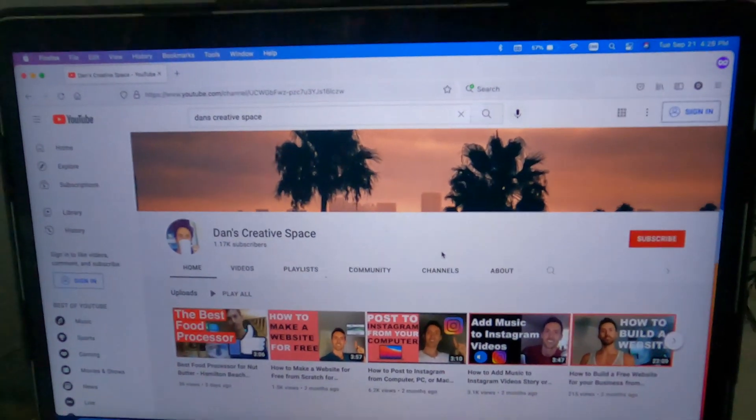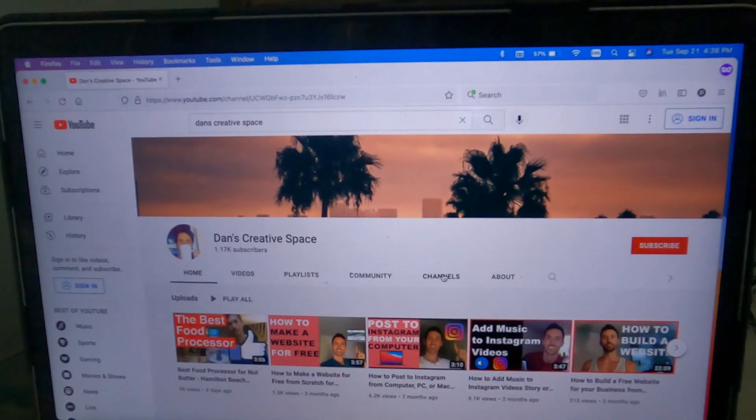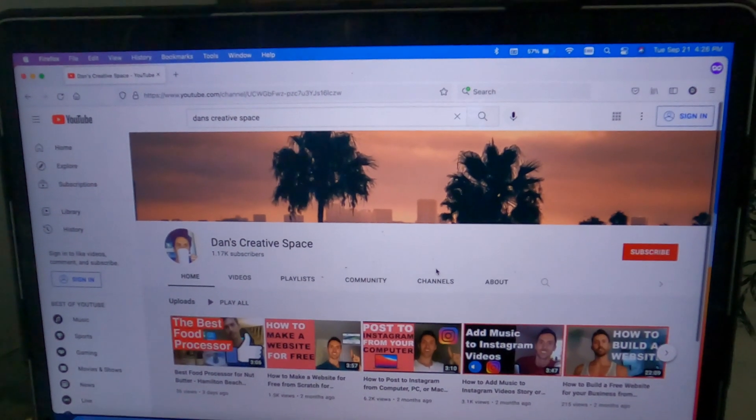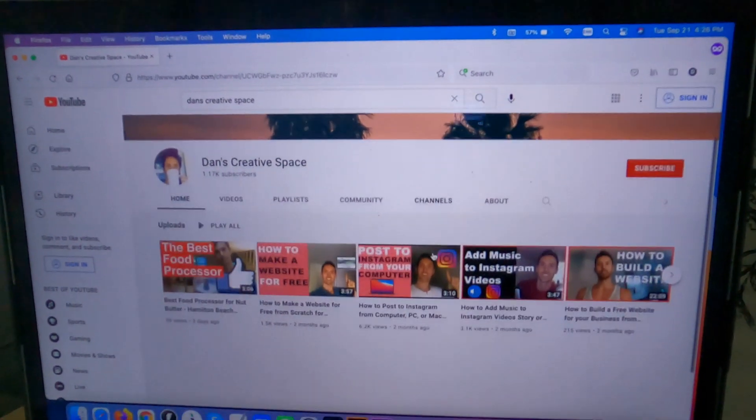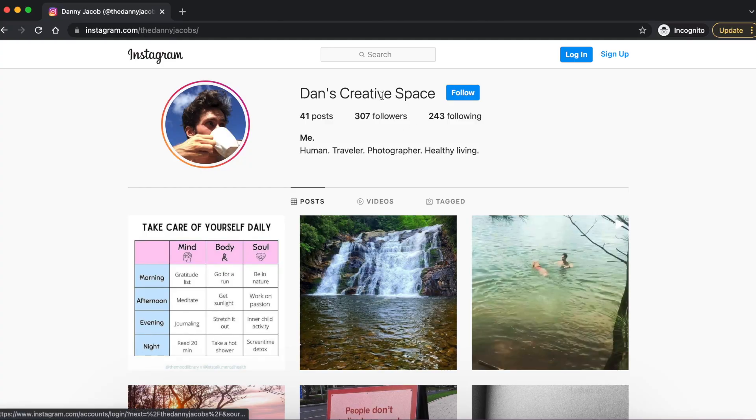My name is Dan, welcome back for another video. If this is the first time on my channel, I post tons of videos on how to grow your followers across your social media accounts.